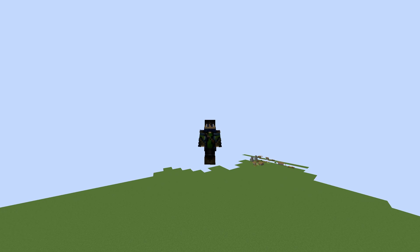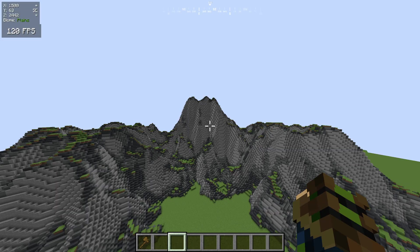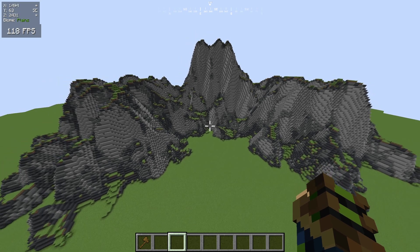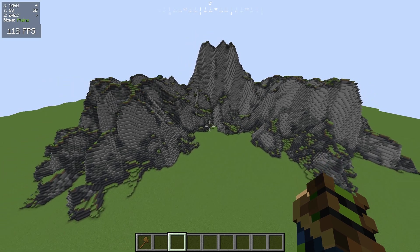Hey guys, Horace here, and today I'm back with another video. I'm going to be showing you how to make this terrain. It is actually really simple.